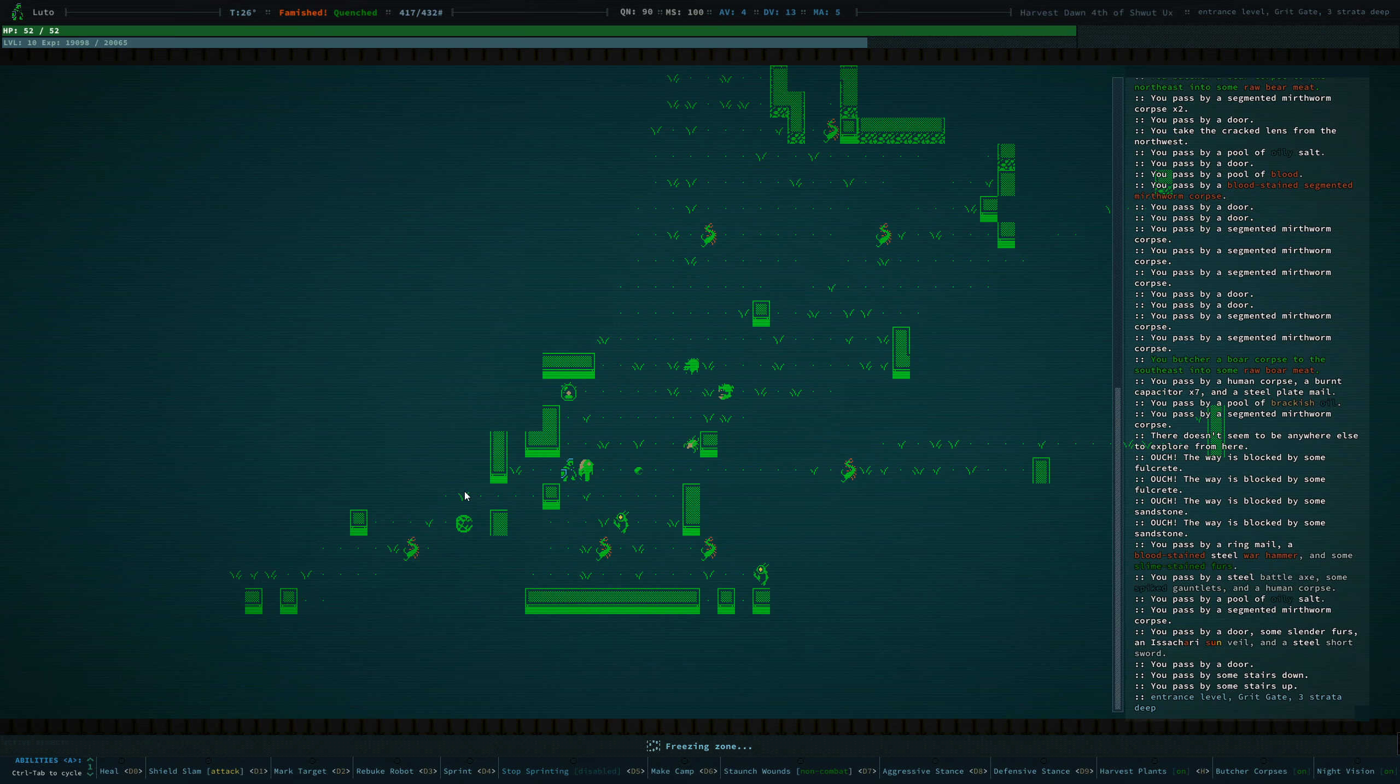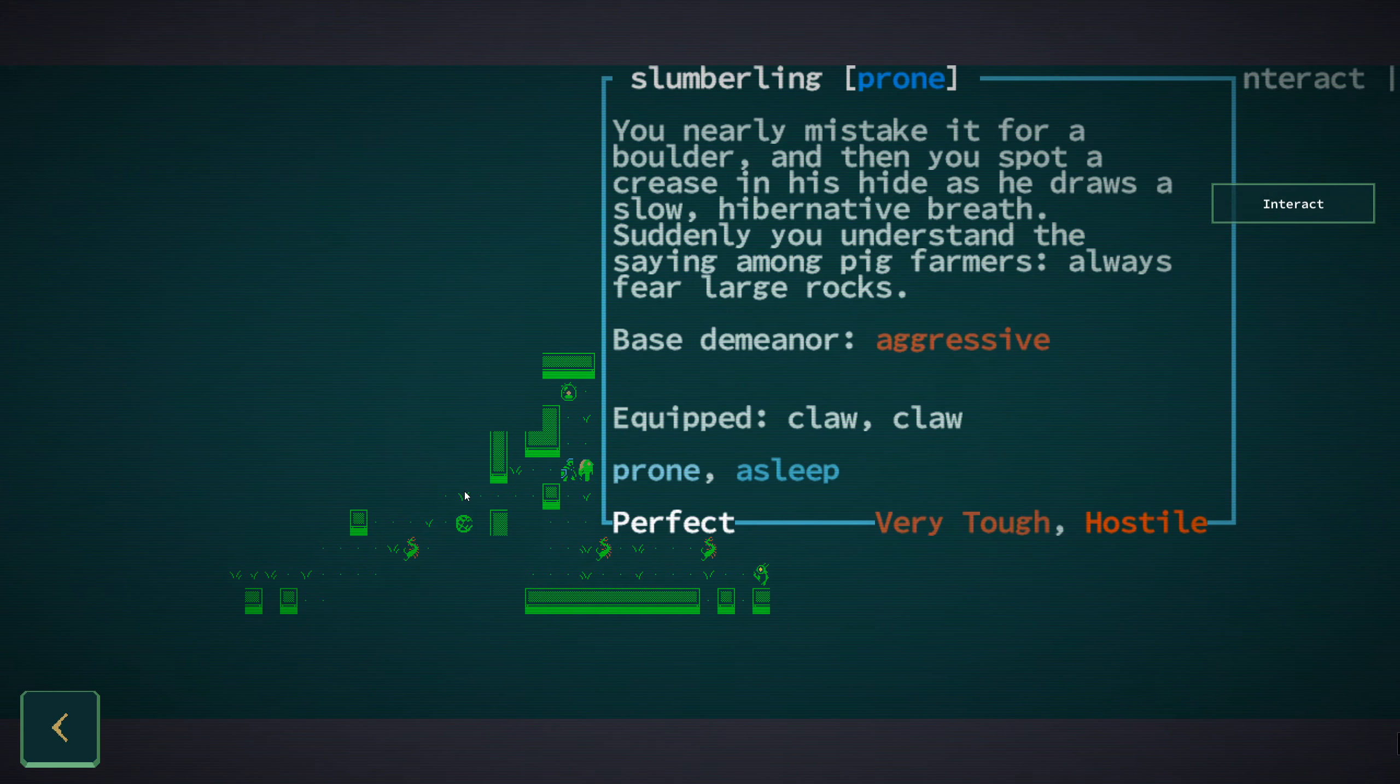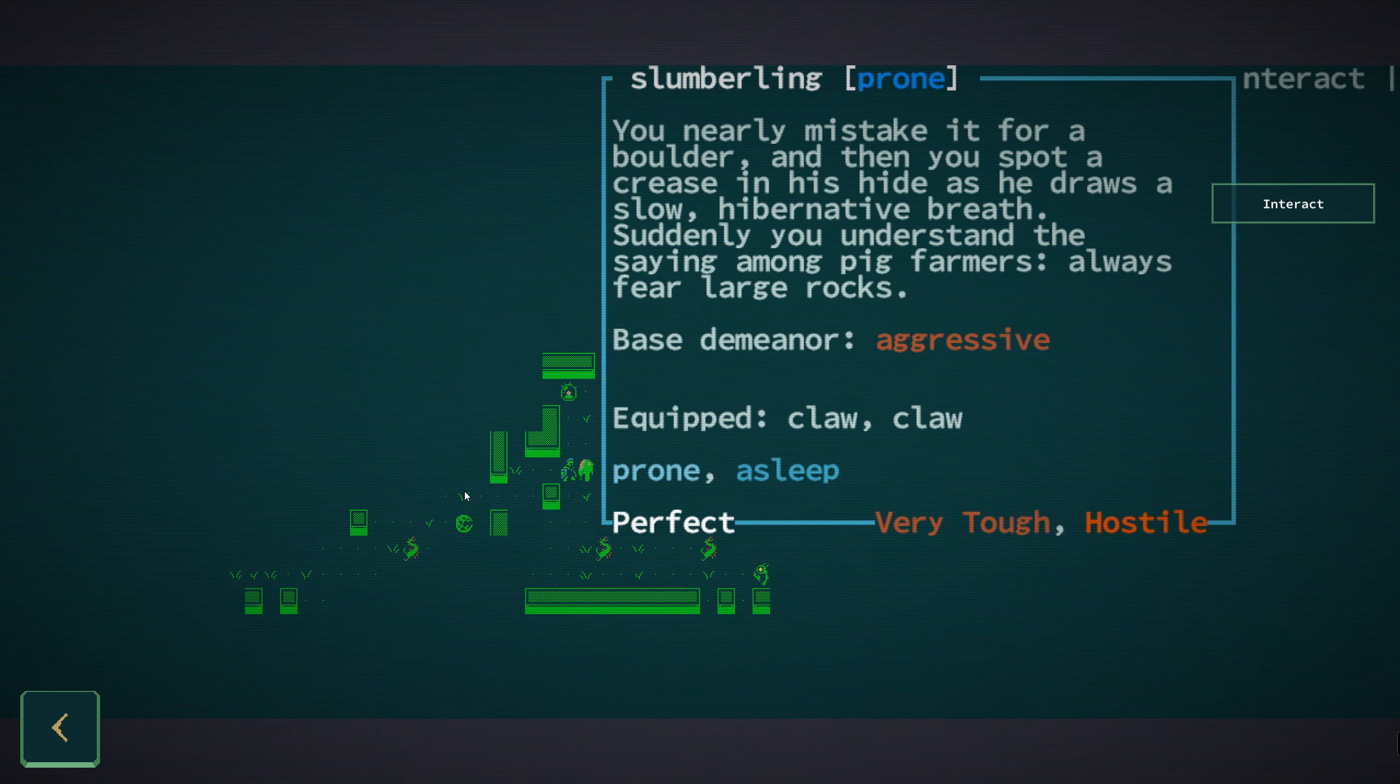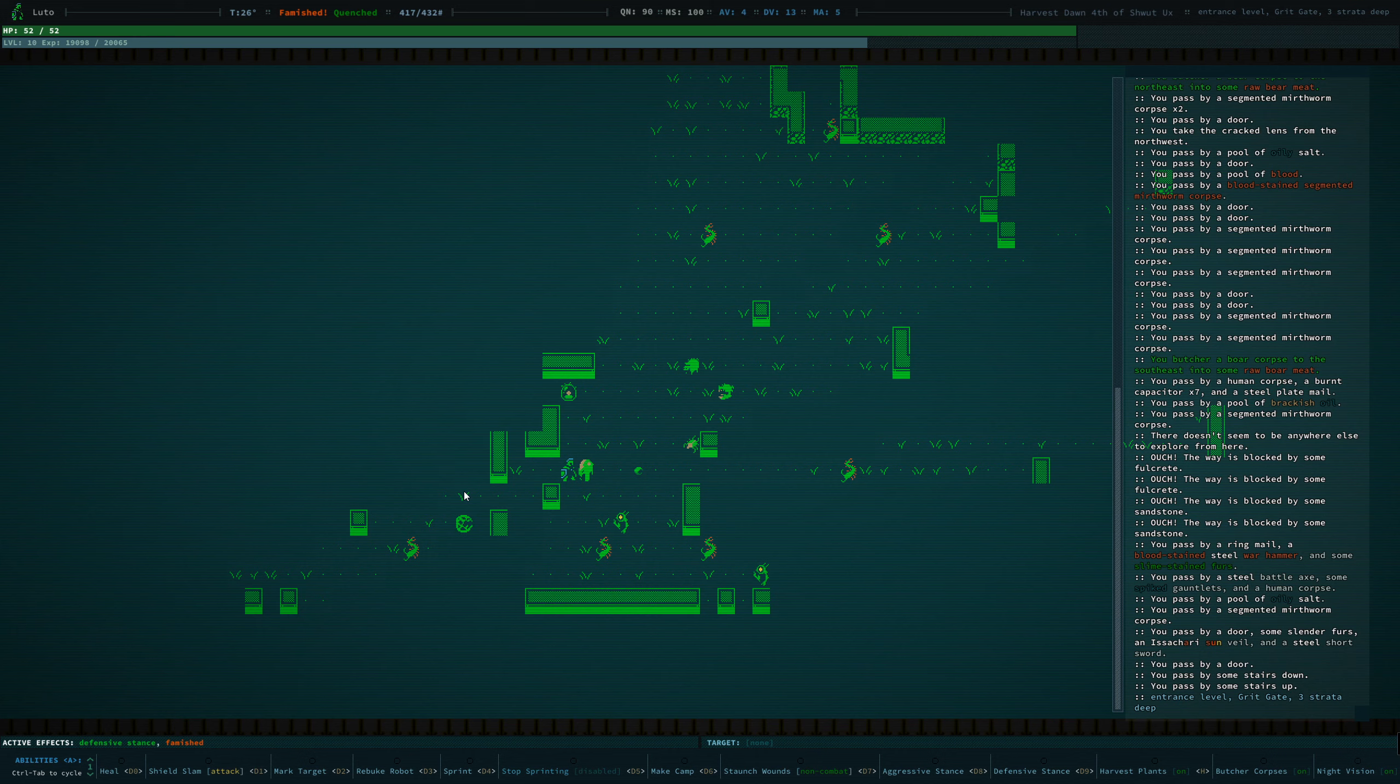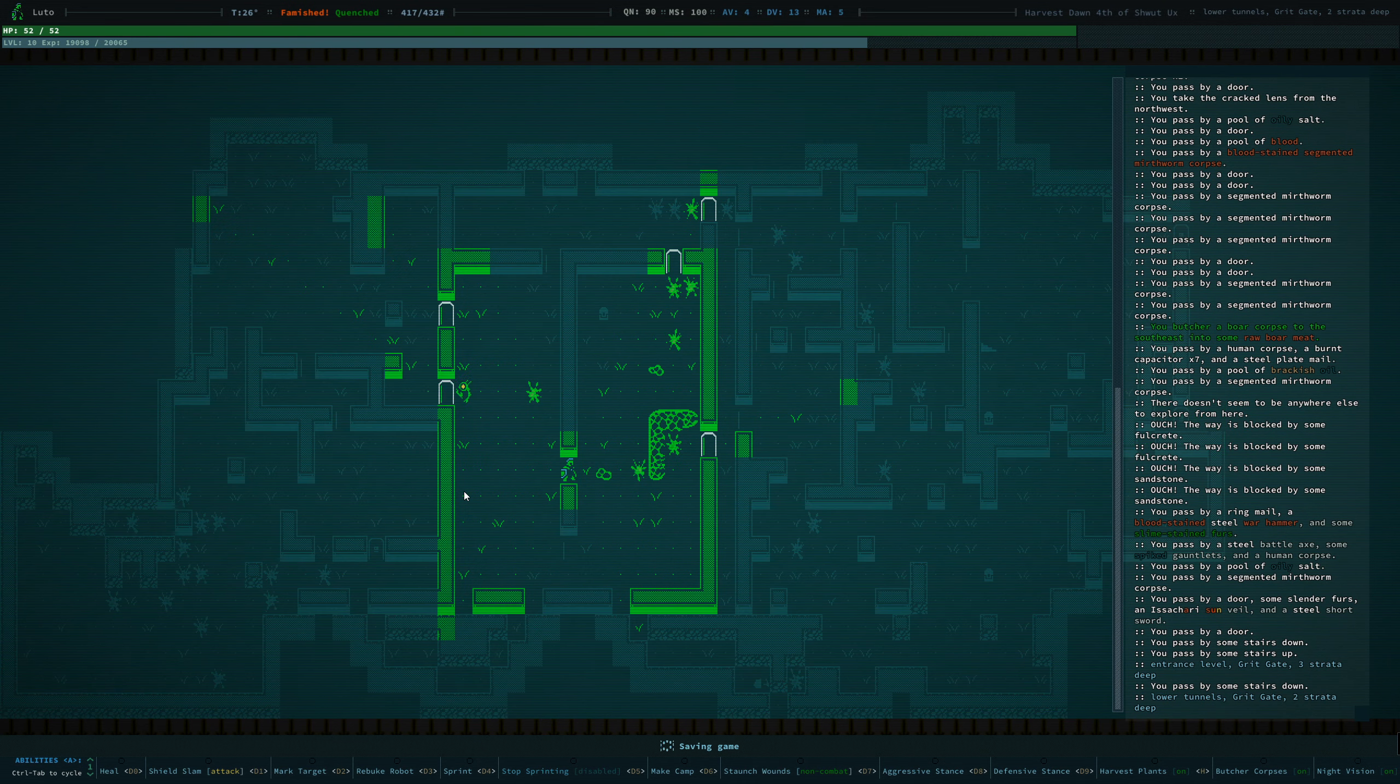Let's go down and see what's... Jesus. What is that? You nearly mistake it for a boulder, and then you spot a crease in its hide as he draws a slow hibernative breath. Suddenly you understand the saying amongst pig farmers, always fear large rocks.